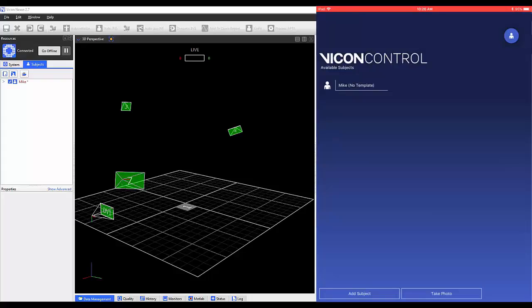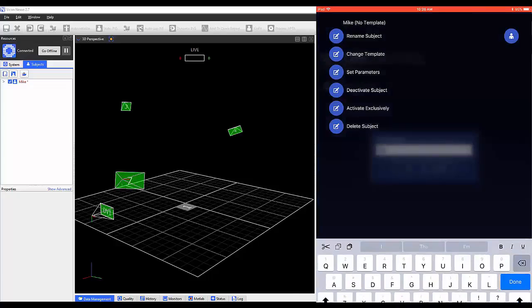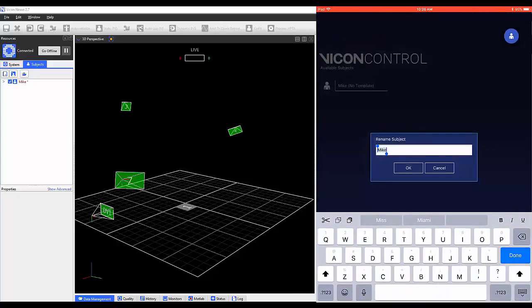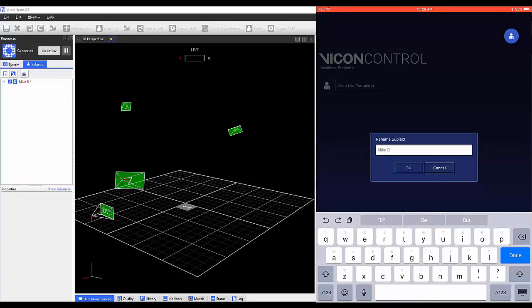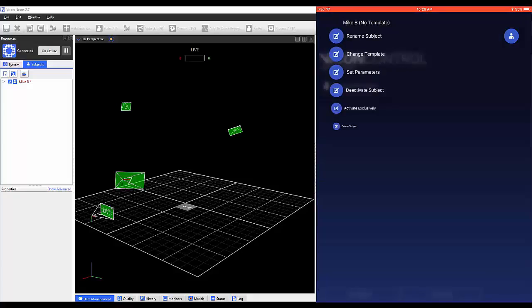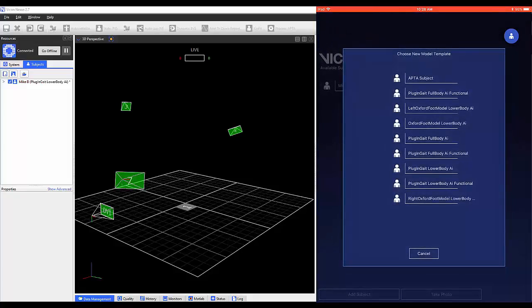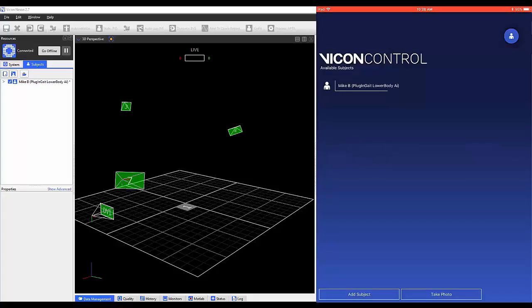Selecting the subject opens a list of different options. Here, you can rename your subject. Clicking on Change Template allows you to add or change the template for a specific subject.